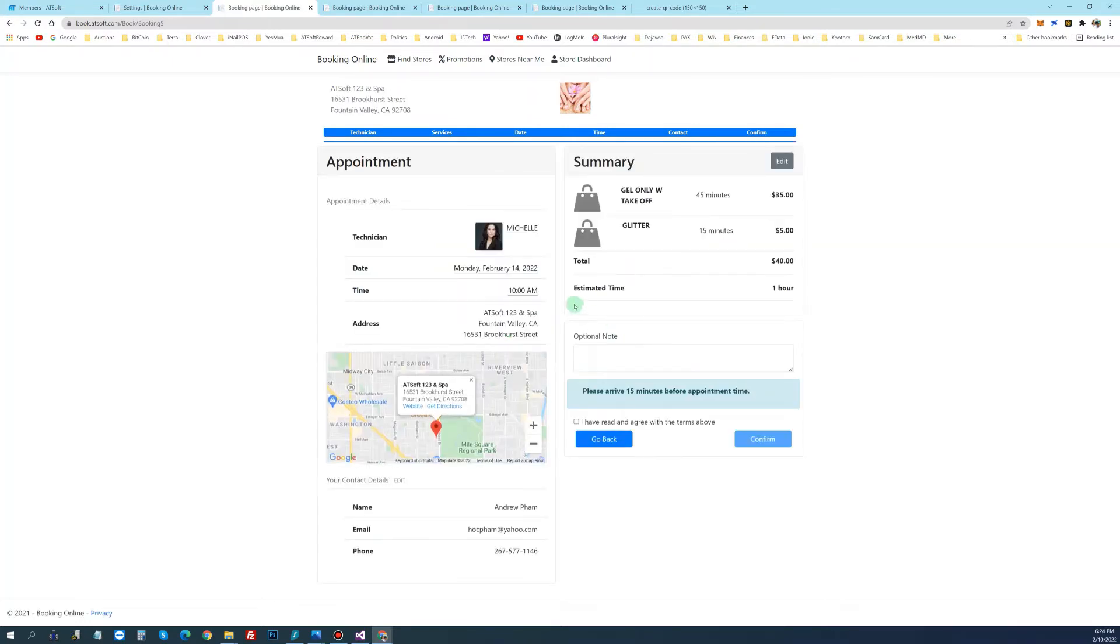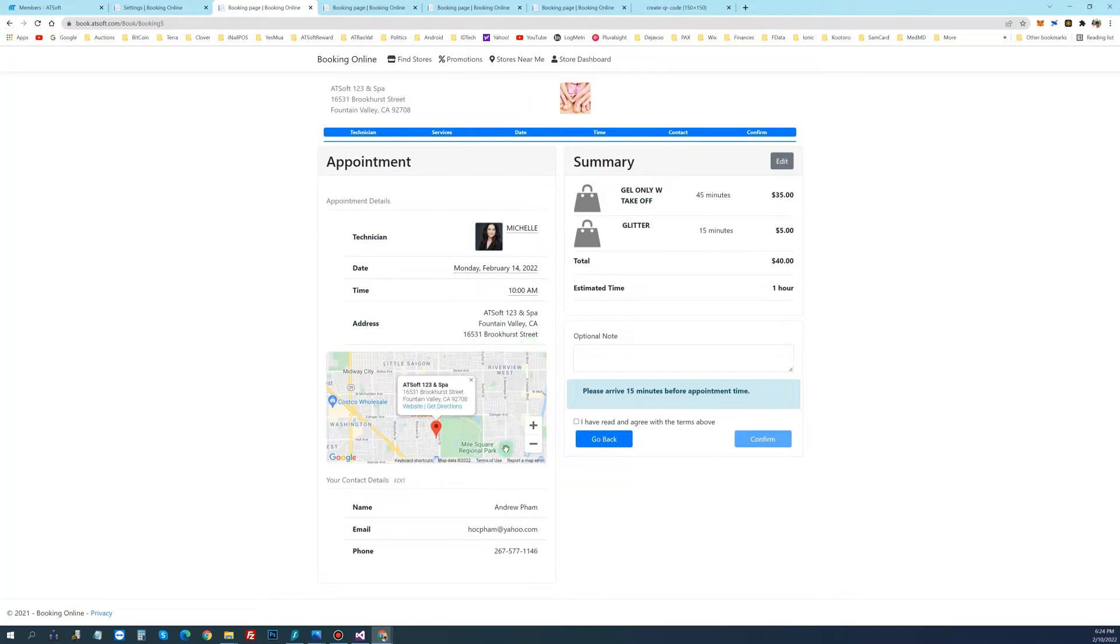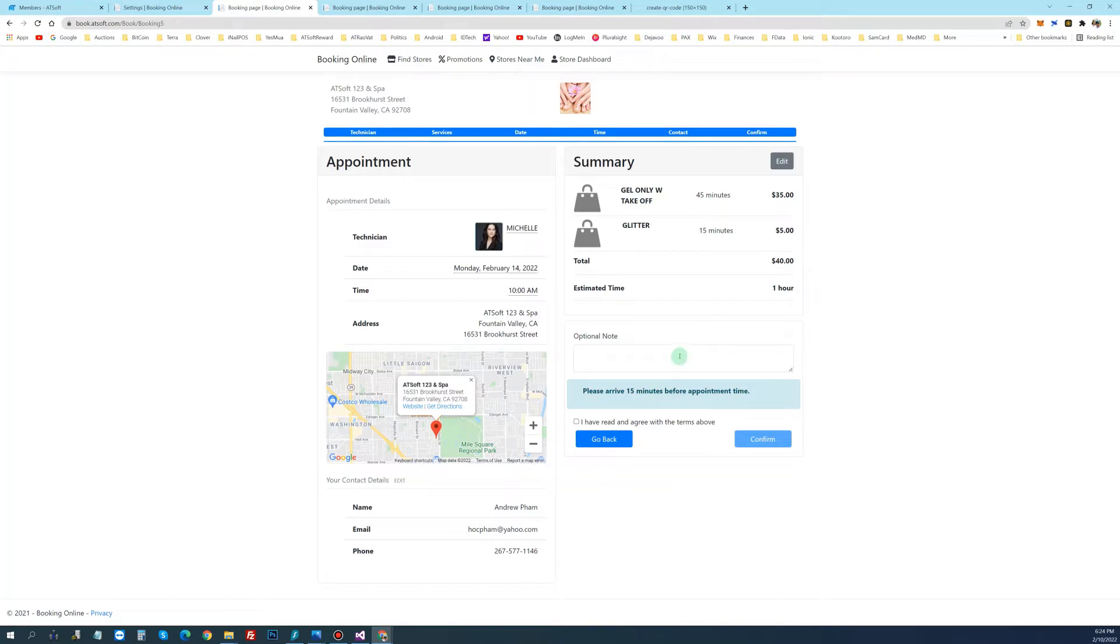And now the information of the booking: technician, date, time, address where the appointment is, information about the customer, the service, and the total amount, and the estimated time. They can put in the note and click yes to the term and confirm.